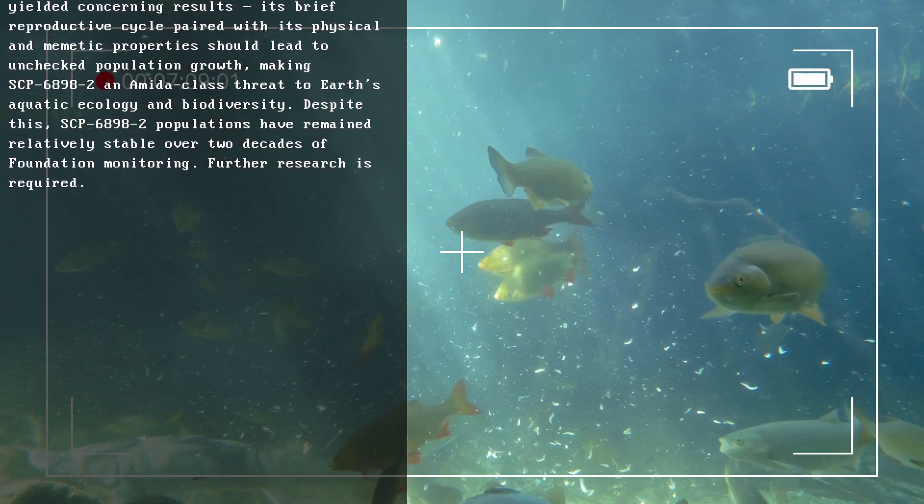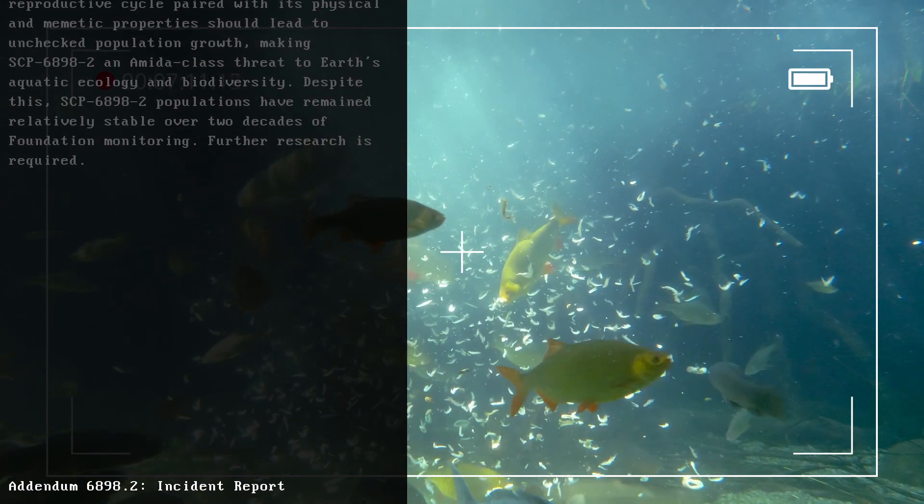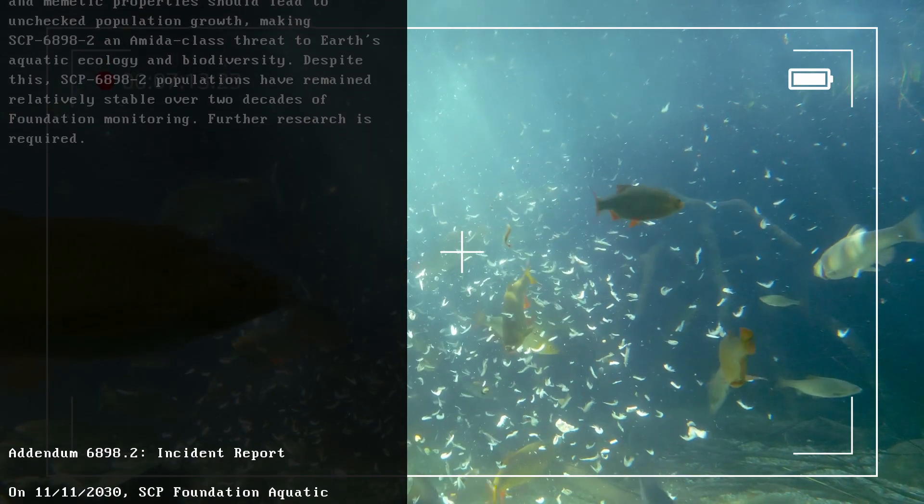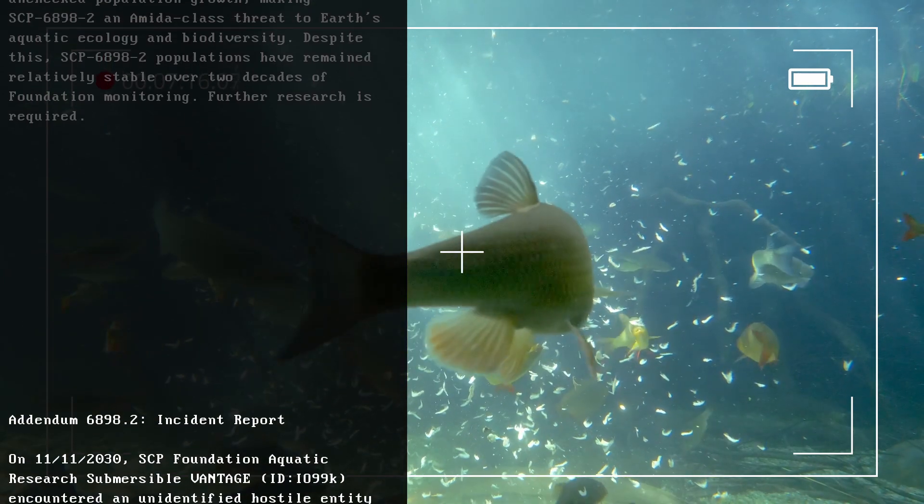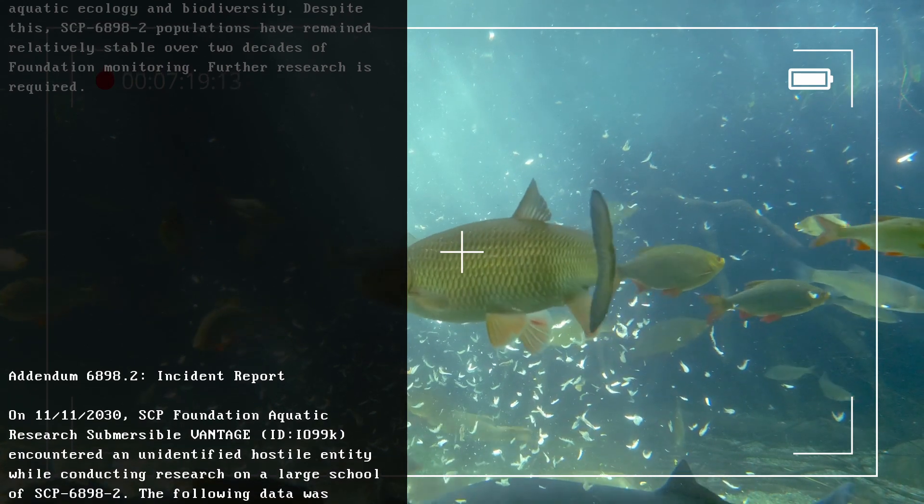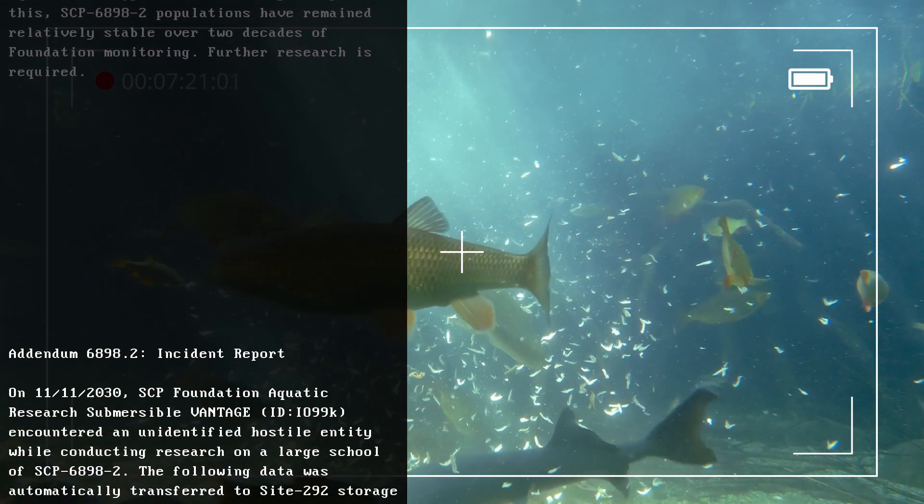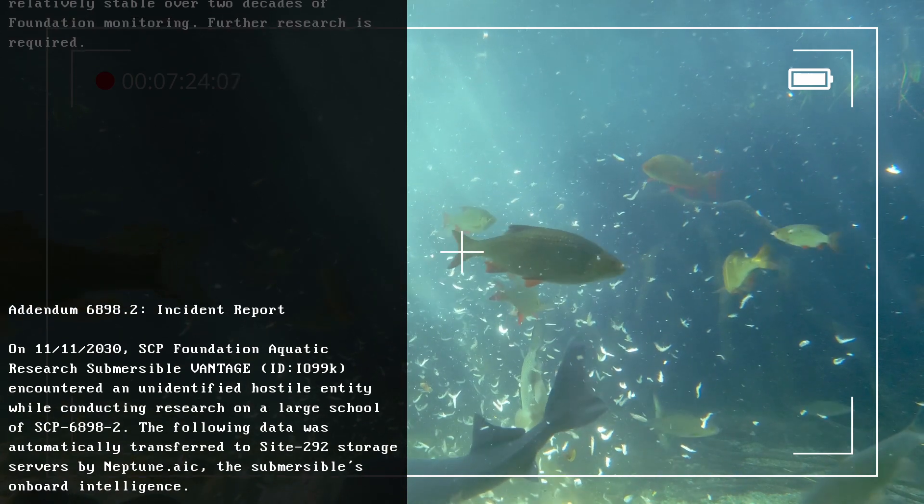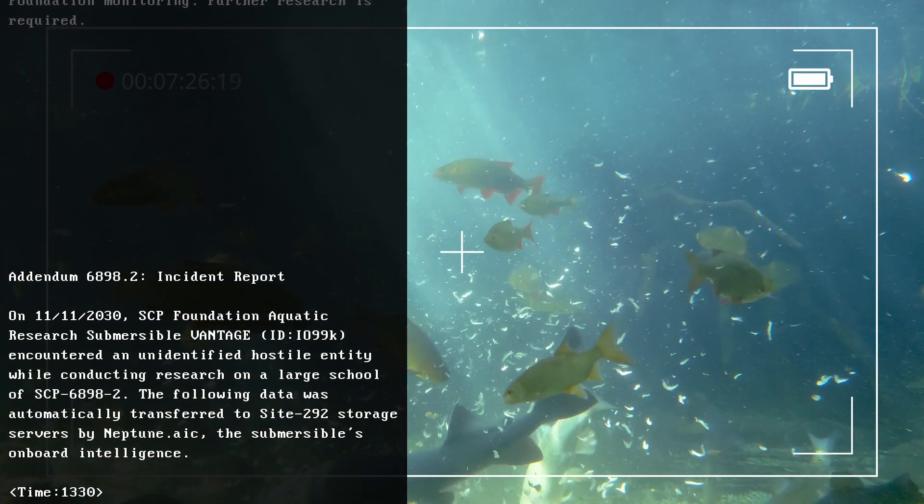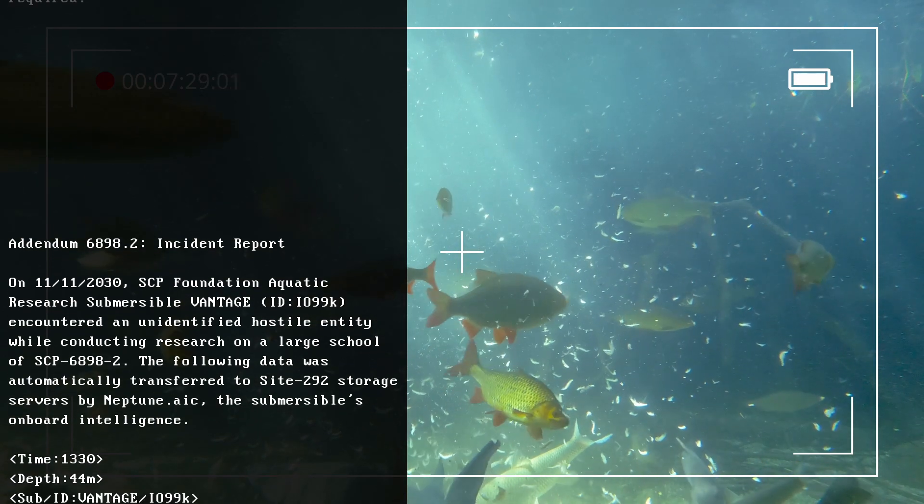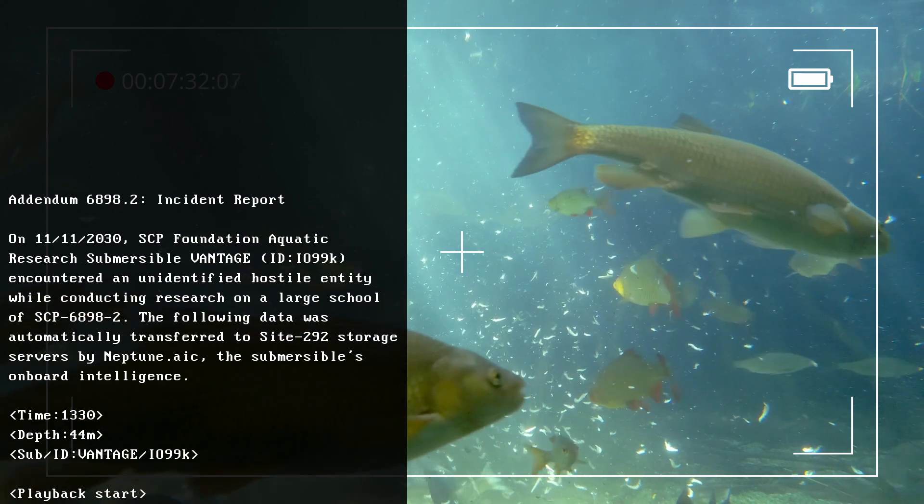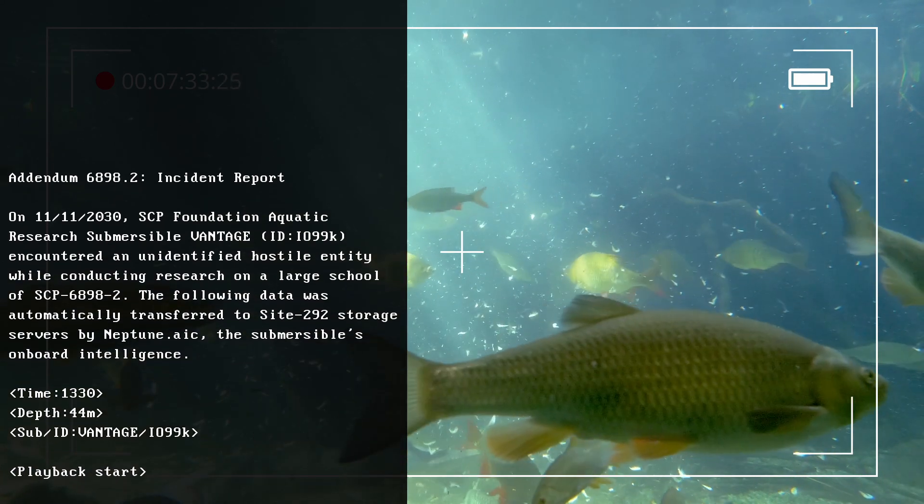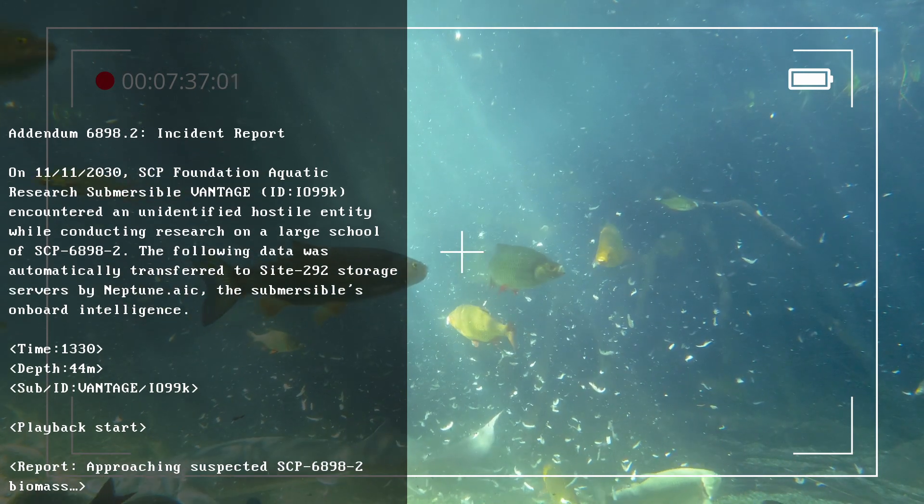Addendum 6898.2: Incident Report. On the 11th of November 2030, SCP Foundation aquatic research submersible Vantage, ID IO-99K, encountered an unidentified hostile entity while conducting research on a large school of SCP-6898-2. The following data was automatically transferred to Site-292 storage servers by Neptune.AIC, the submersible's onboard intelligence.